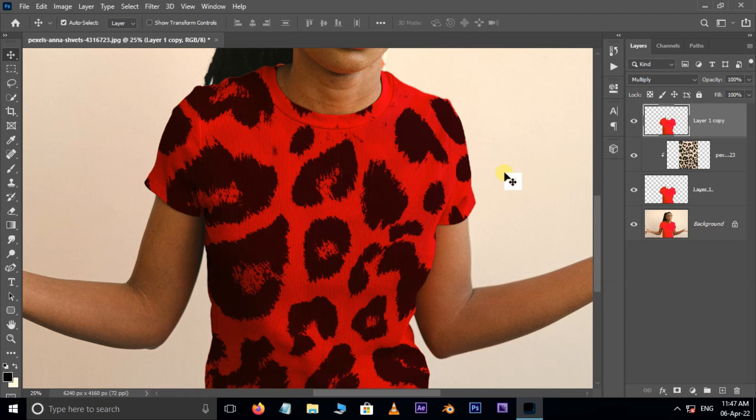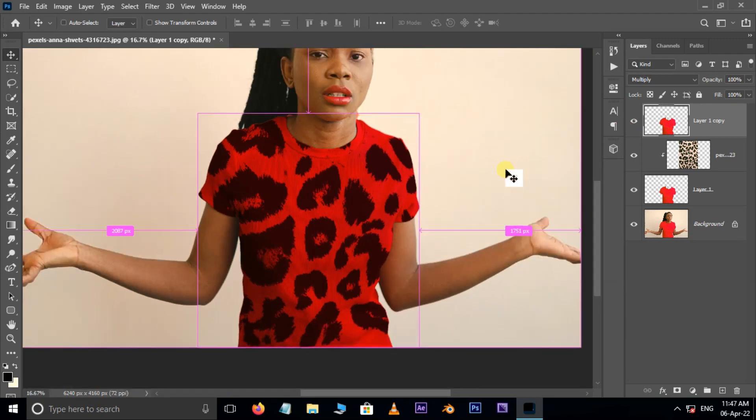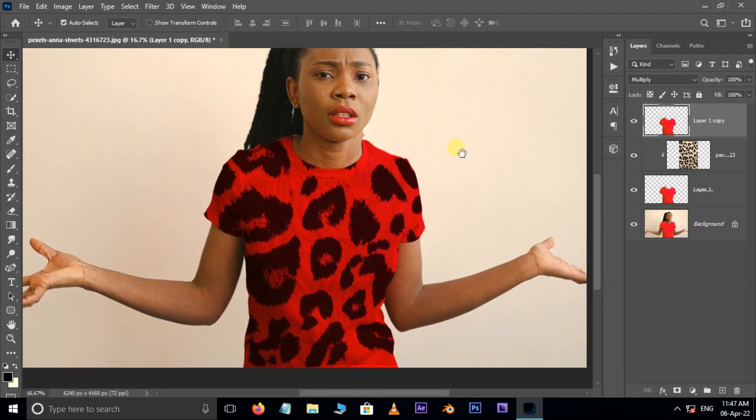Perfect. Now it's time to see the final result. Thank you, I need your support.